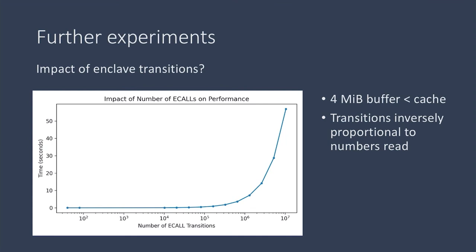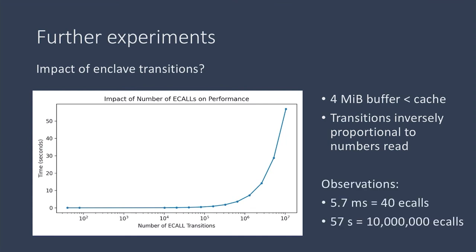So the smaller the size of the chunk that are processed each time, the fewer transitions that need to take place. We can see that at about 40 transitions into the enclave, on the graph it's on the very left, it takes about 5.7 milliseconds. And for the same workload with 10 million e-calls, which is on the very right of the graph, it takes about 57 seconds for the same workload.